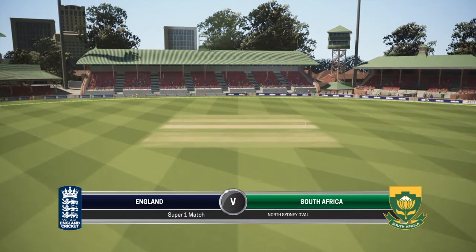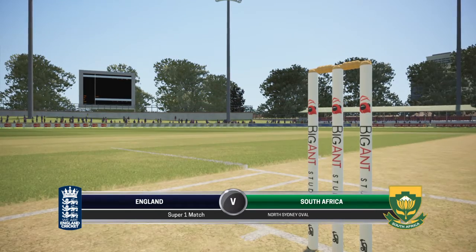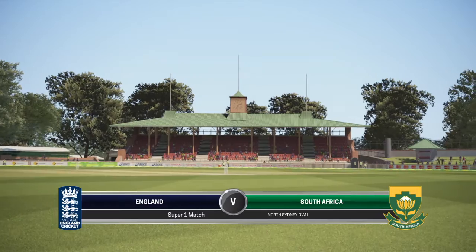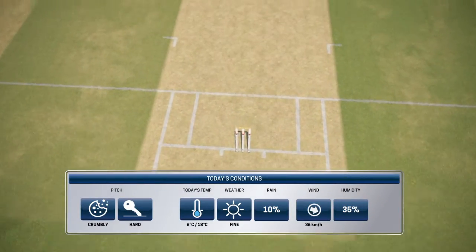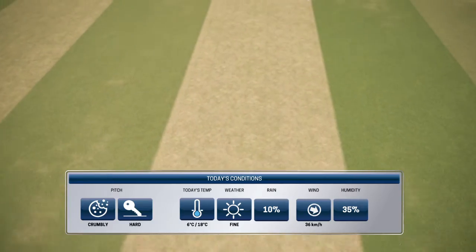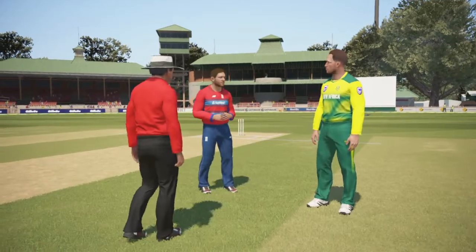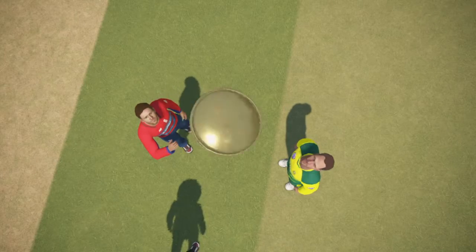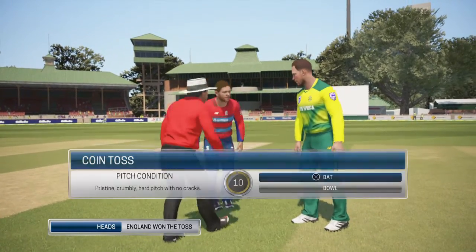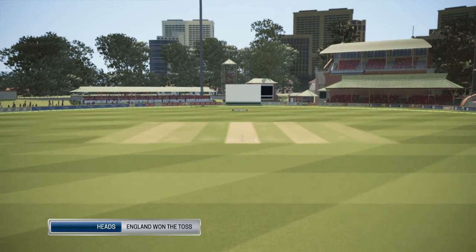Hello everyone, this is Indian Sports Gamer. Welcome to game 10 of the World Cup Super Over. This is between England and South Africa. We are exactly halfway through the group stages. Both teams have won their first match, so whoever wins this match will get a huge boost. I will be playing as England in this match and they won the toss, and they will be batting first.